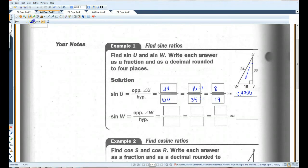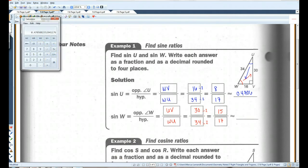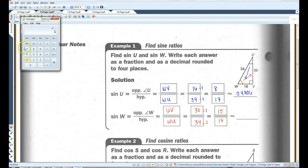Sine of W: the opposite side is UV, and the hypotenuse is still WU. UV is 30 and the hypotenuse is 34. Dividing top and bottom by two gives 15 over 17. This is an 8-15-17 triangle, which is a common Pythagorean triple. 15 divided by 17 equals 0.8824.